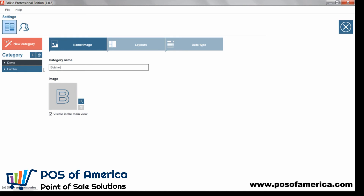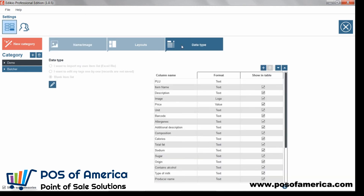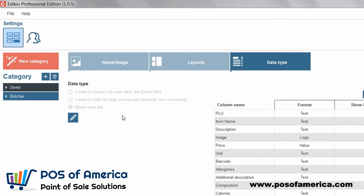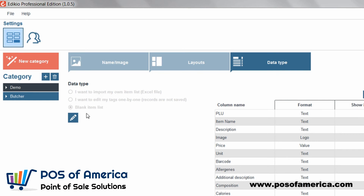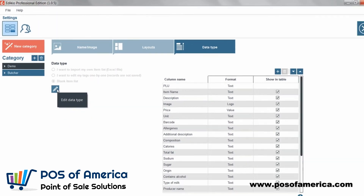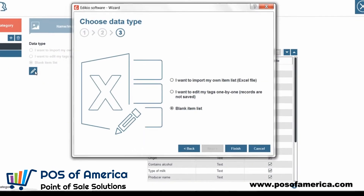In the Data Type tab, change the source from the current data type blank item list to Excel file by clicking on the small pencil icon. A window opens.